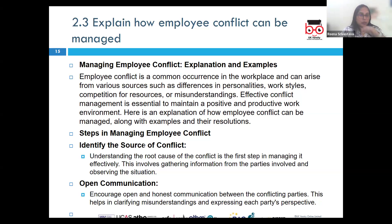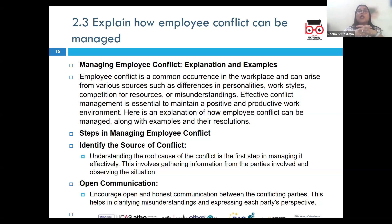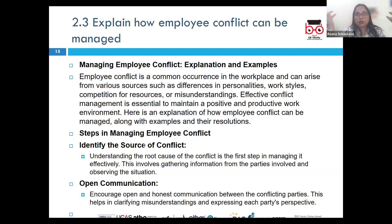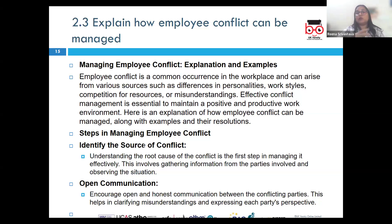Next, explore solutions — collectively brainstorm potential solutions and encourage all parties to contribute ideas. You can't just bring a problem; you must contribute with ideas and work together collaboratively to find a mutually acceptable resolution for all involved.